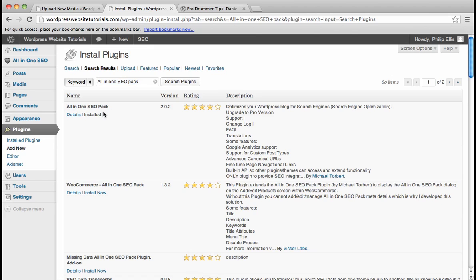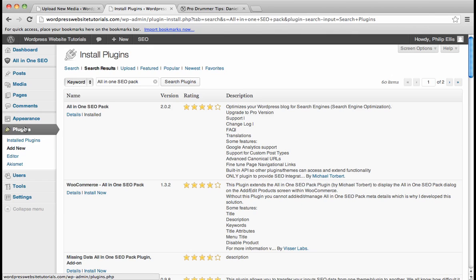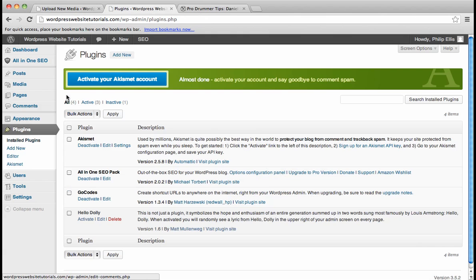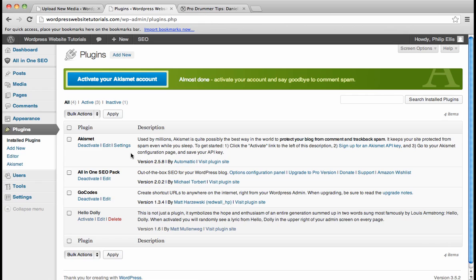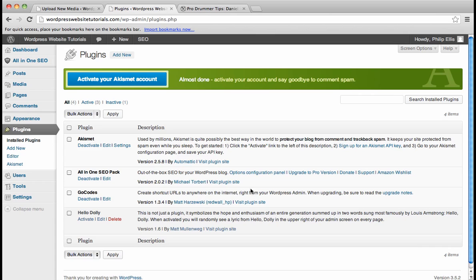And I've already installed it, but what you'll do is you'll click Install Now, and it should take you to a page that installs it, and then it'll say Activate. There's going to be a button that tells you to activate it. Then you'll press Activate, and then you'll be brought back to a page that has all of your plugins right here. And you'll see the All In One SEO Pack, and you will go to Options Configuration Panel.